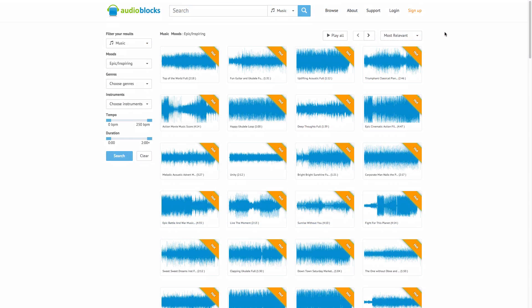But before we begin with the actual video, I want to go ahead and give a huge thanks over at Audioblocks for making this video possible. If you have never heard of Audioblocks, Audioblocks is the place to go to download music, sound effects, and instruments for your videos and projects. You guys can start your 7 day free trial. A link will be in the description so you guys can check it out.